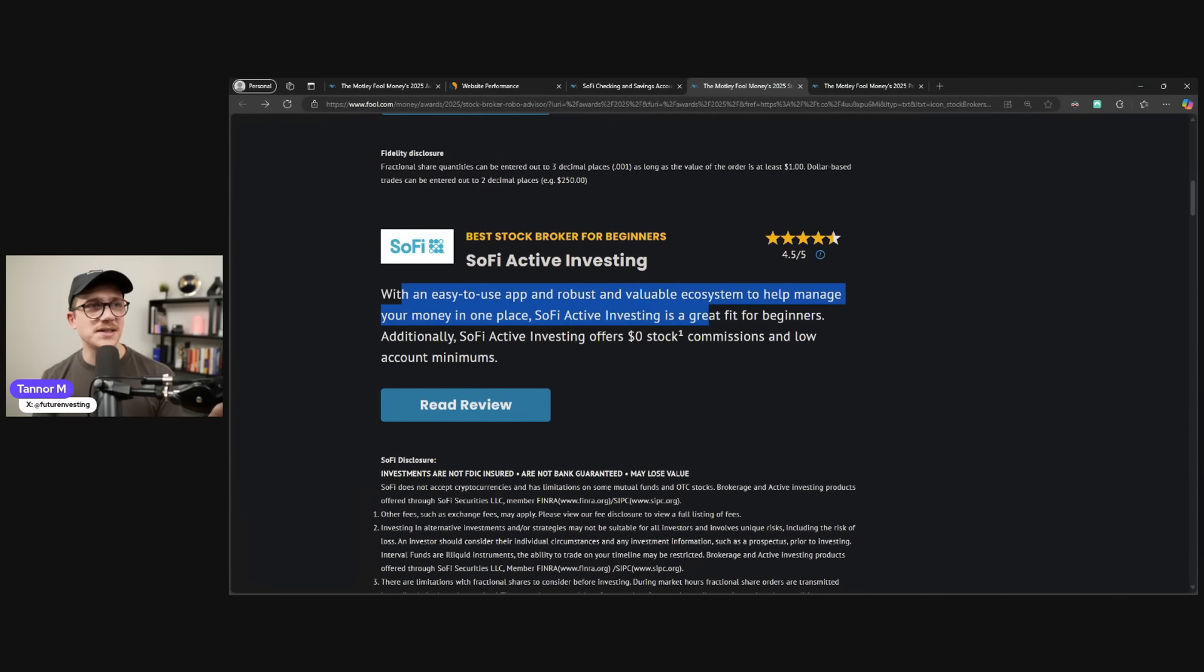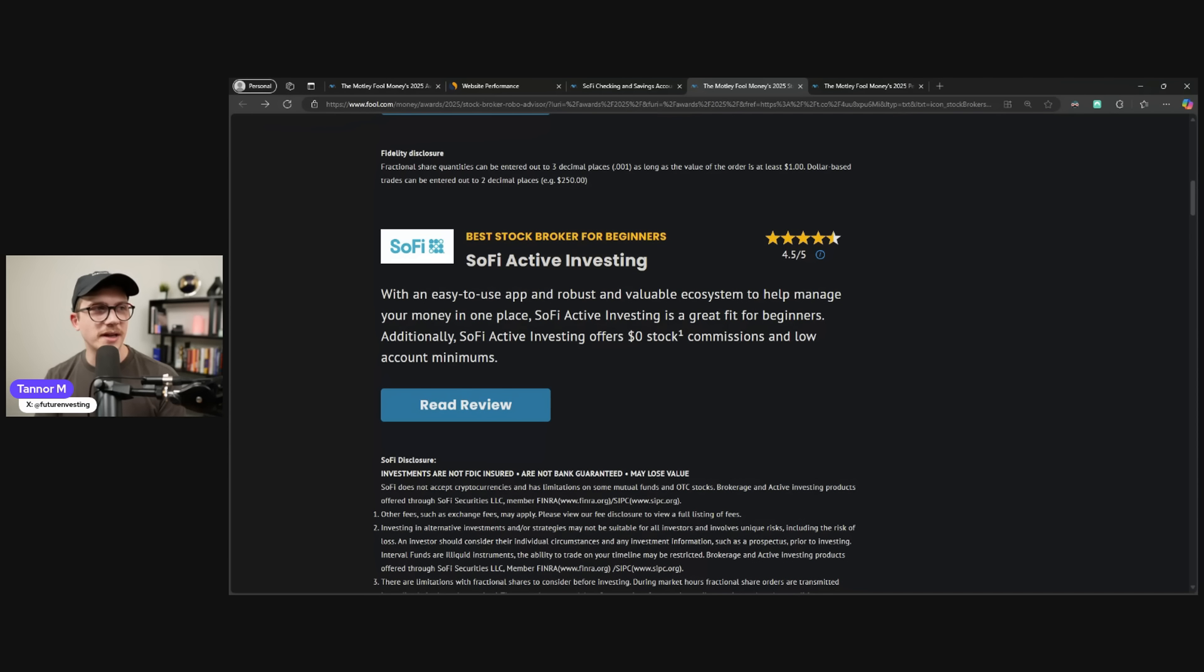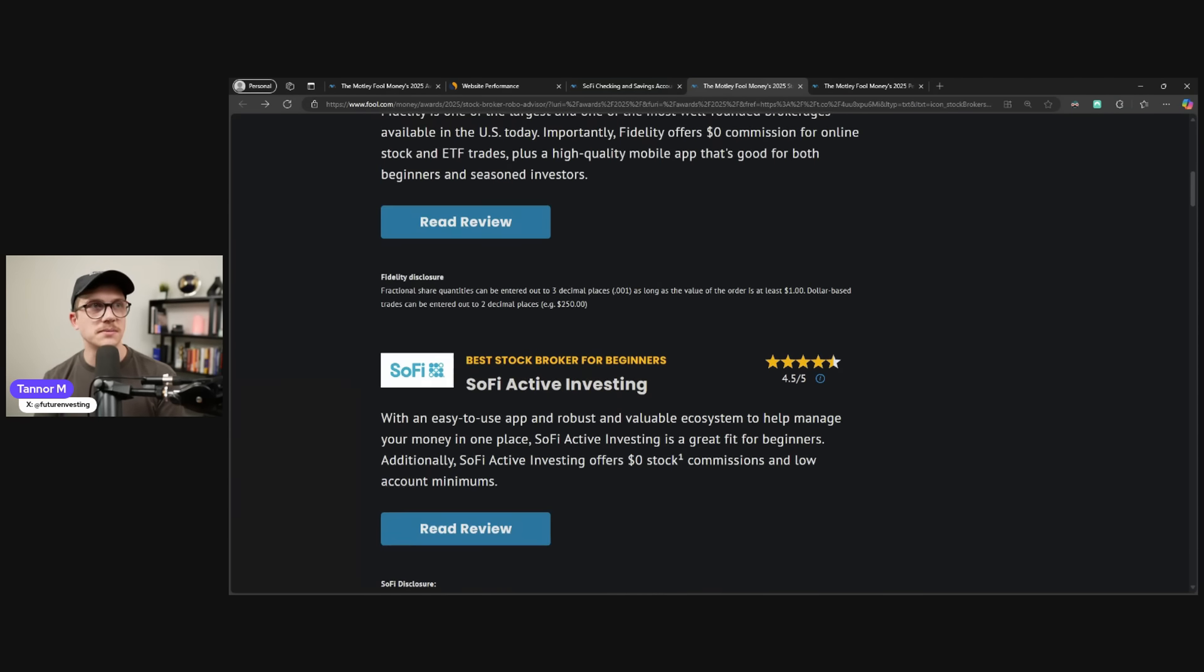SoFi is an easy-to-use app with robust and valuable ecosystems to help manage your money in one place. SoFi's active investing is a great fit for beginners. Additionally, SoFi's active investing offers $0 commissions and low account minimums.